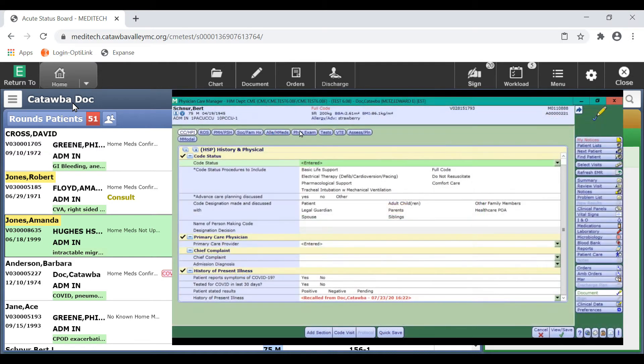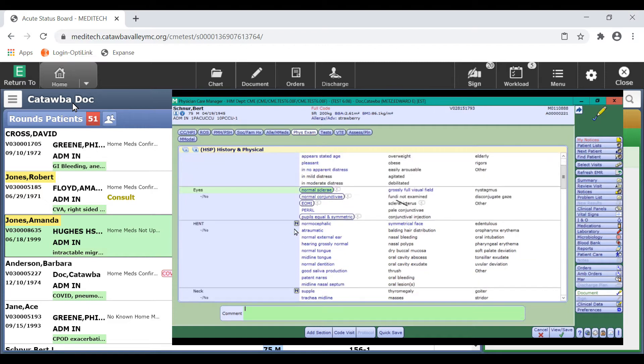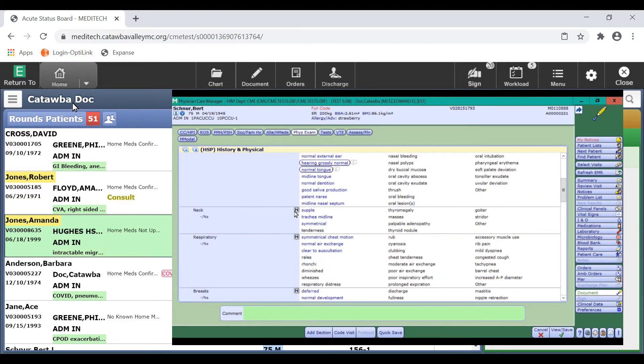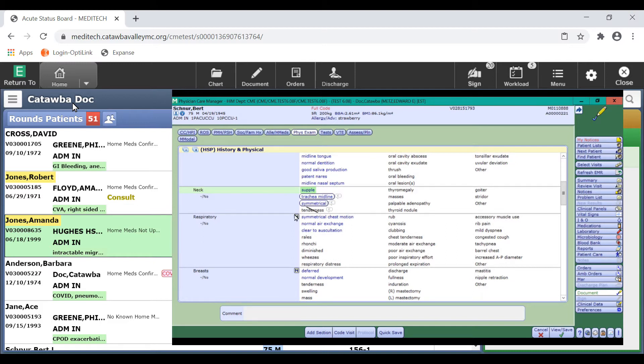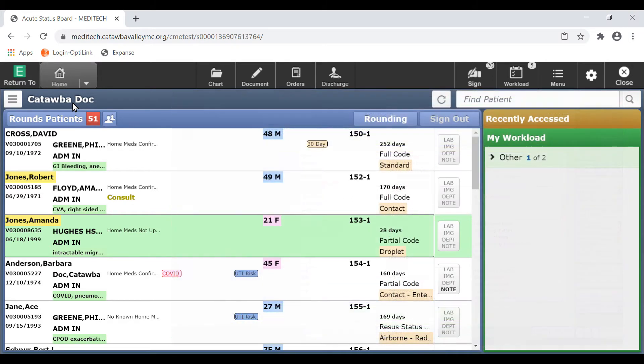This feature is similar to the normals functionality you may have previously used for documentation. The difference between typicals and normals is that each user will be able to create a unique pattern for their typical findings that are customizable on an individual basis.